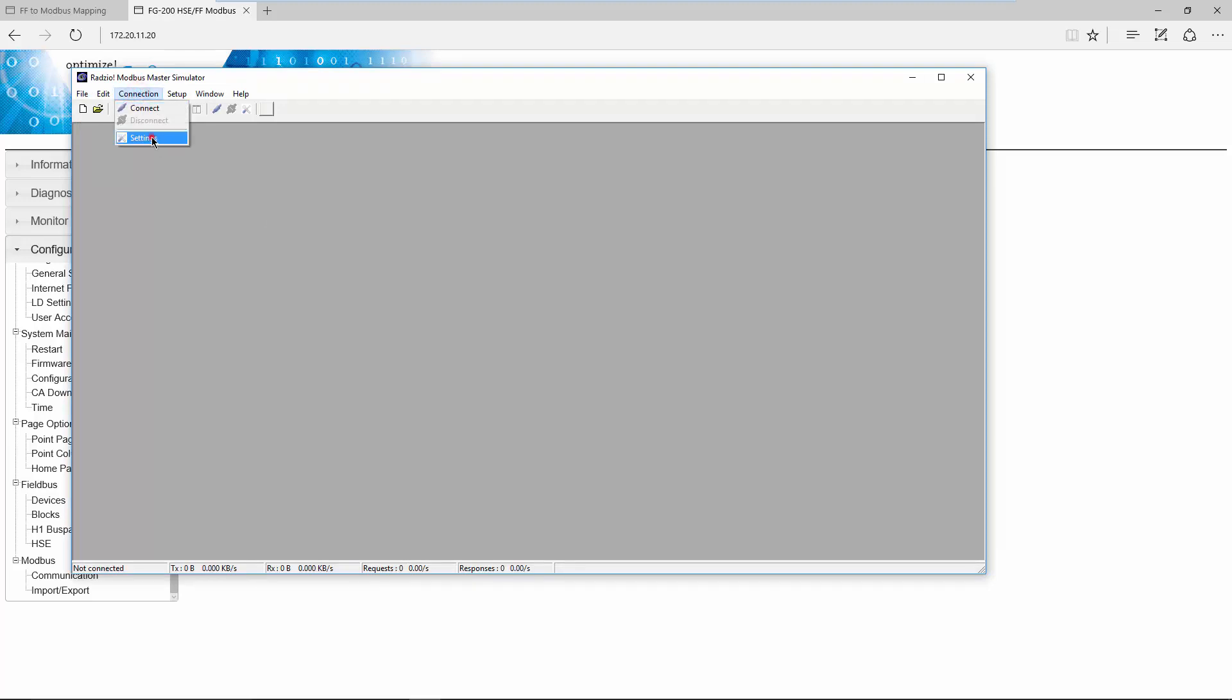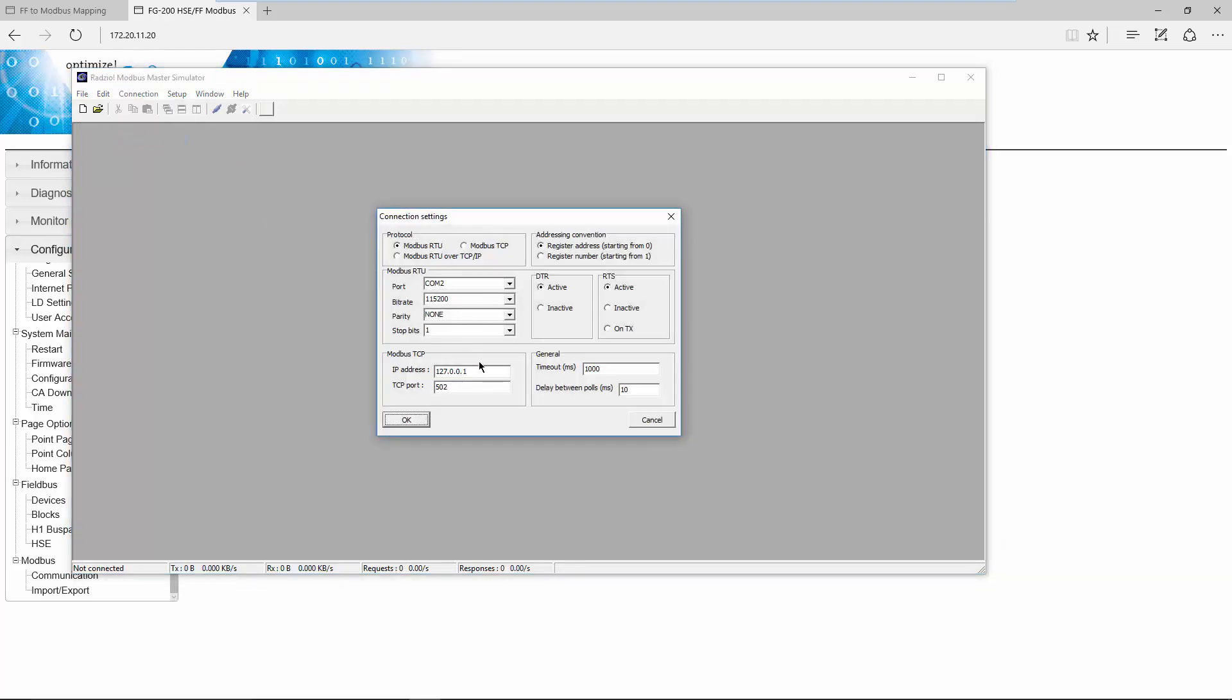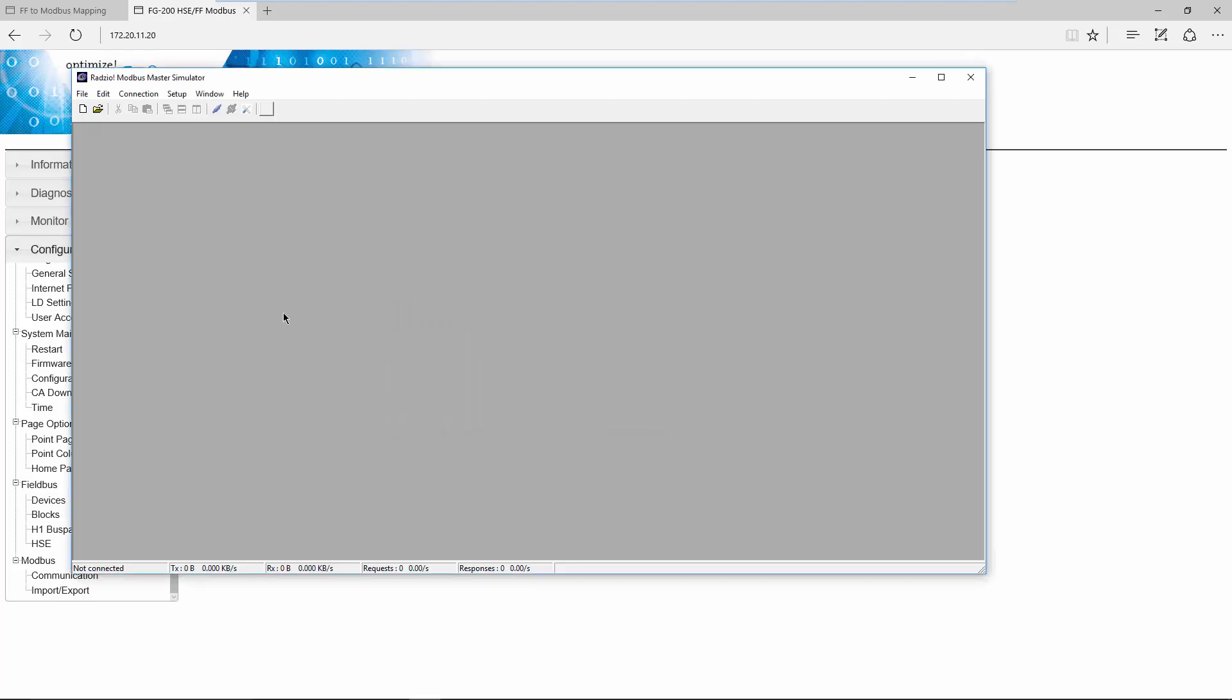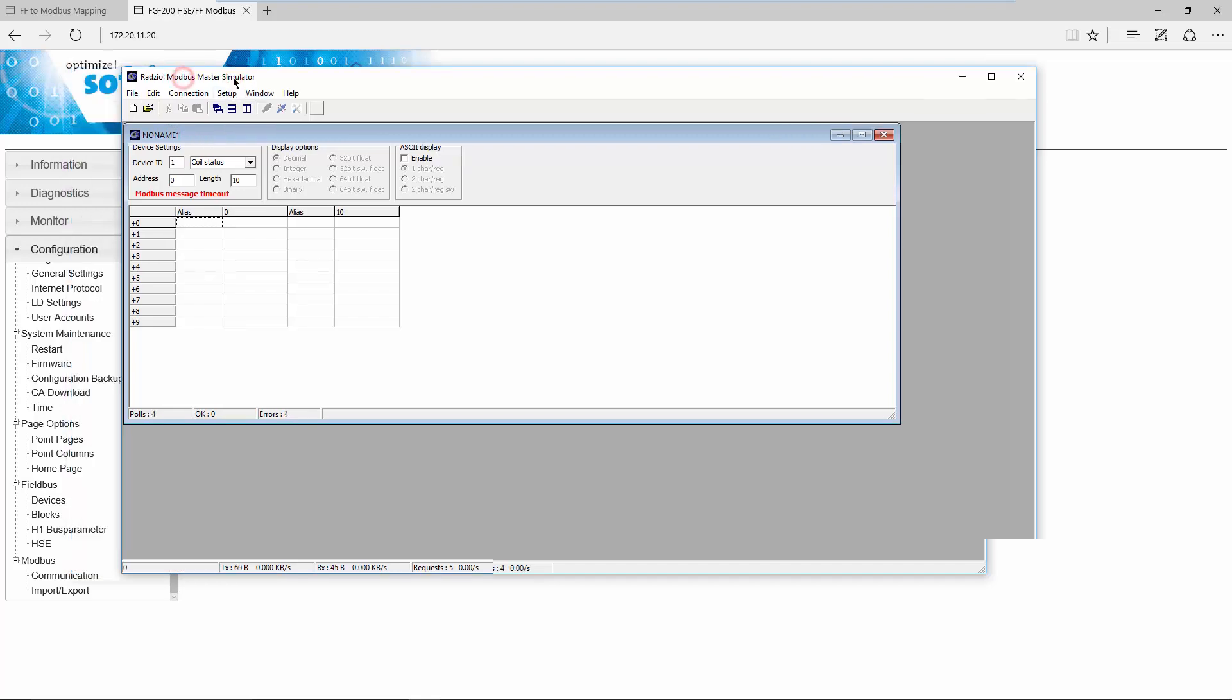To establish a connection, you have to select Modbus TCP as protocol and you have to define the IP address of the FG200. Per default, the port is used for the Modbus communication. This can be changed on the Modbus settings of the FG200. Click on the symbol to establish a connection to the FG200. Click on the symbol to open a window to read out Modbus register.